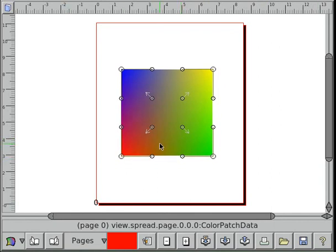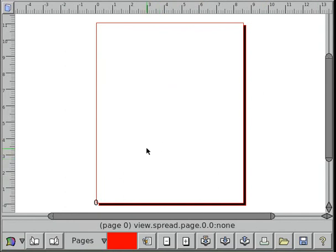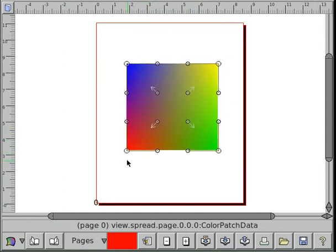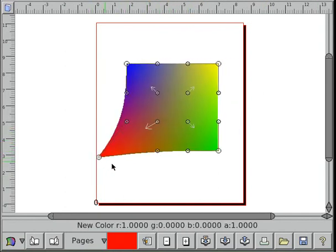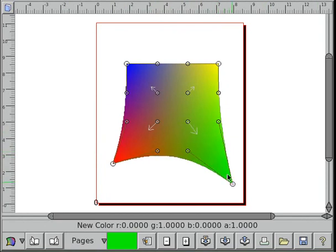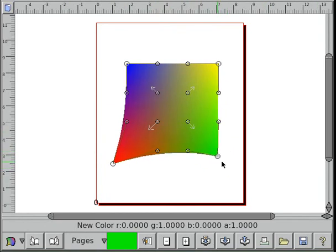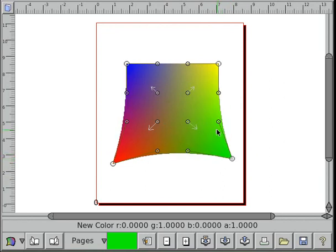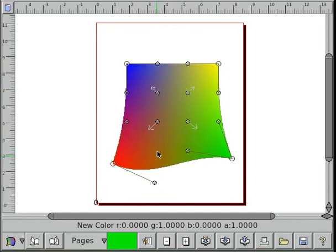When you start with a fresh mesh, you click down and it gives you the standard default one. It's pretty straightforward. You just click and drag various controls. These corners are points that are actually in the mesh, and these other points are just controls that show how the mesh is structured.